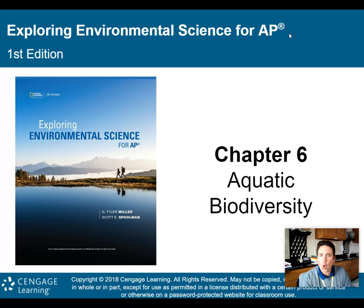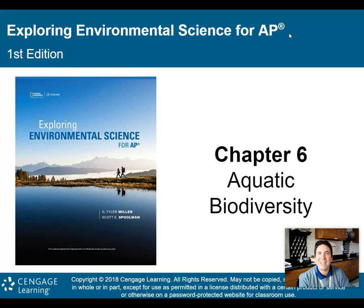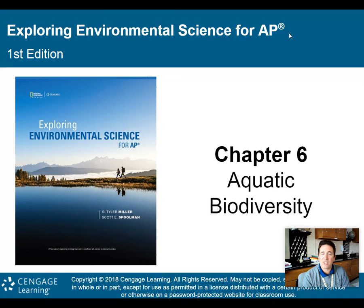Hey there, AP Environmental Science class. Today we're going to move on to Chapter 6, which is aquatic biodiversity. In our previous chapter, Chapter 5, we talked about terrestrial biodiversity and climate. Climate was included because it determines the type of biome you have, which ultimately determines the type of biodiversity you'll have. For aquatic biodiversity, climate is not going to be the determining factor for fresh and salt water regions — there are other factors at play.